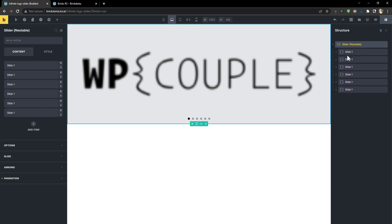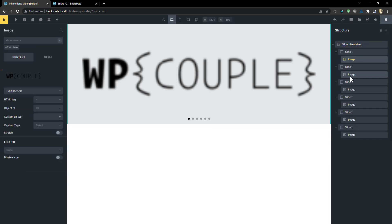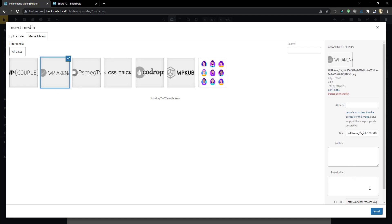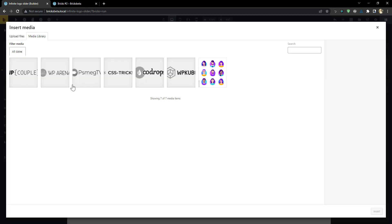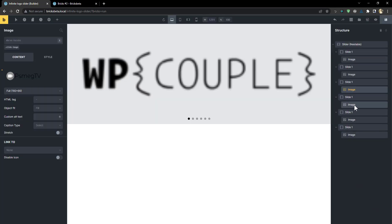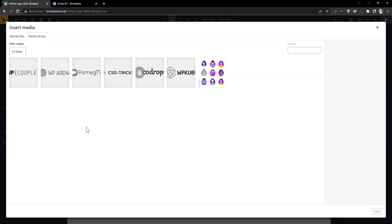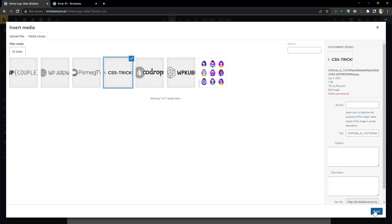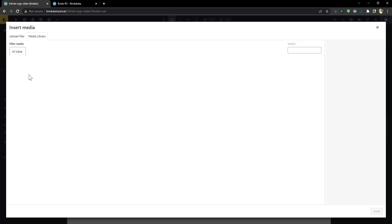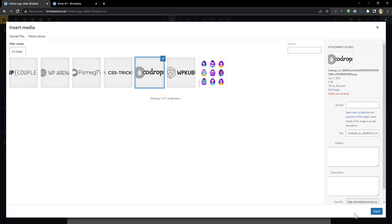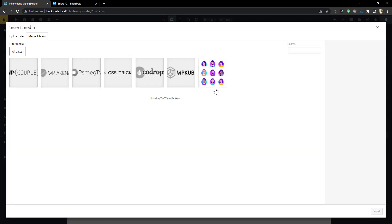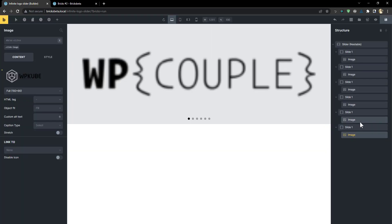I'm going to go ahead. Let me expand all. I'm going to go ahead and change the second image, the third image, the fourth image, the fifth image, and finally the sixth image.